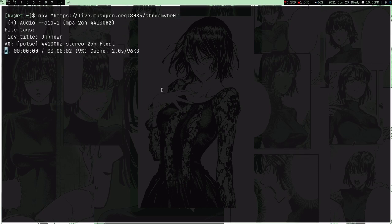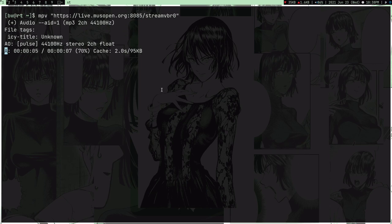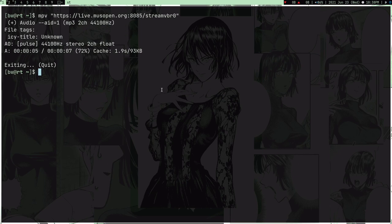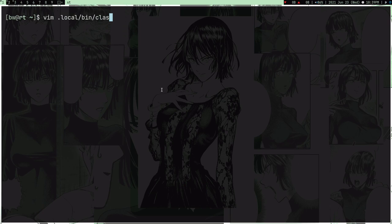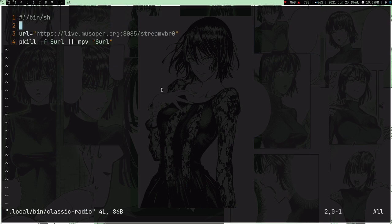Pretty cool. So now to play this music in a more comfy way, what I do is I have this script: local/bin/classic-radio. And this is a very simple script.